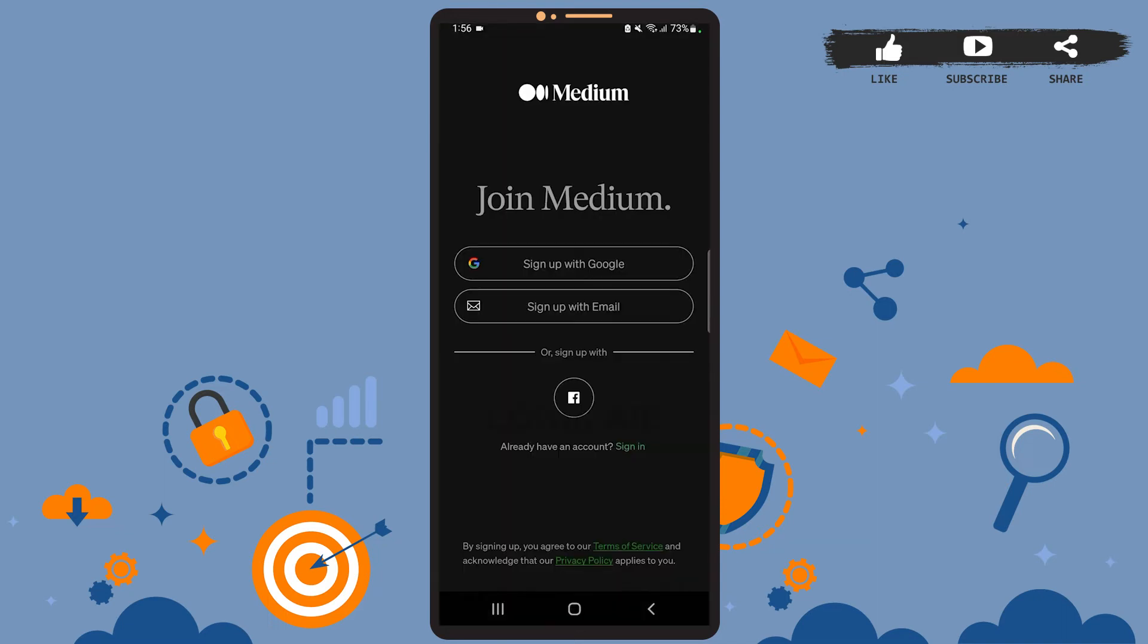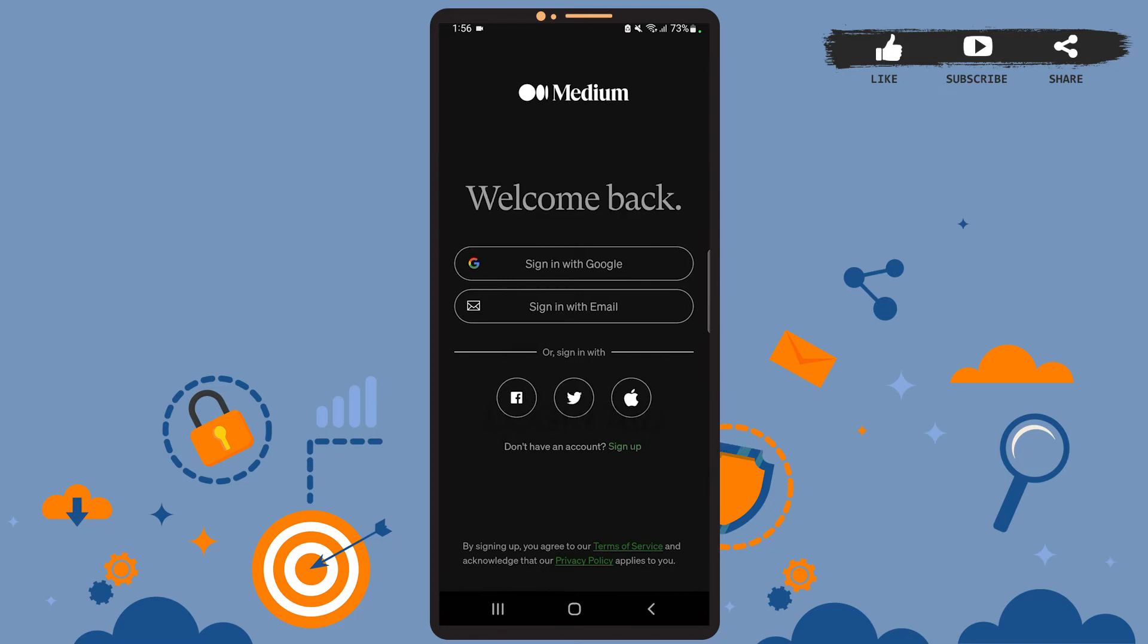Now to log into your account, you'll have to tap on the sign in option. And as you can see on the screen, you can sign in either using your Google account or your email or your Facebook, your Twitter, or even your Apple account.